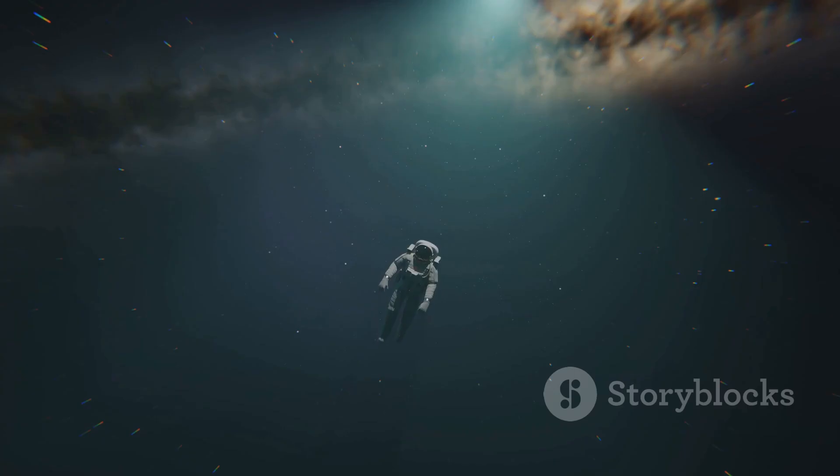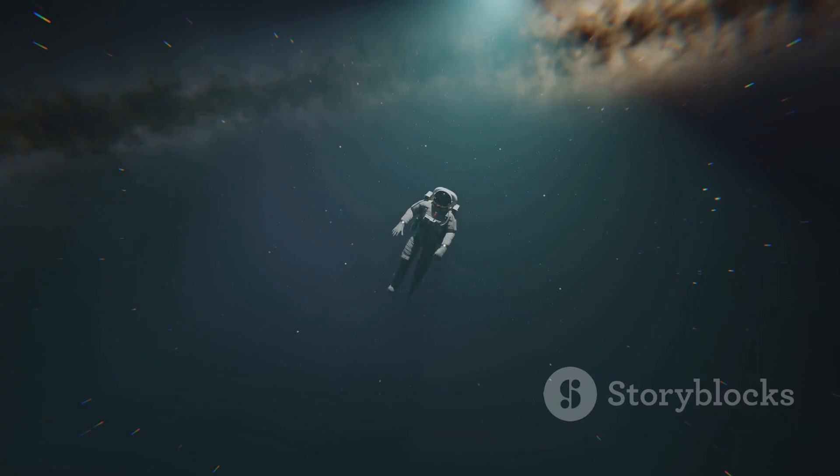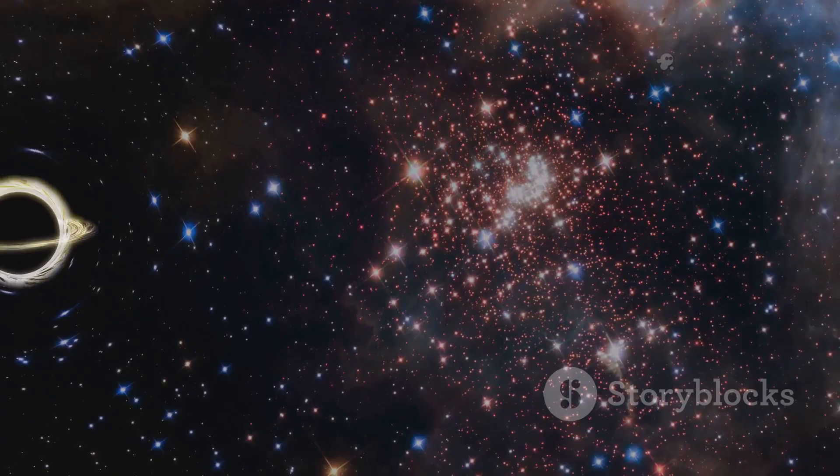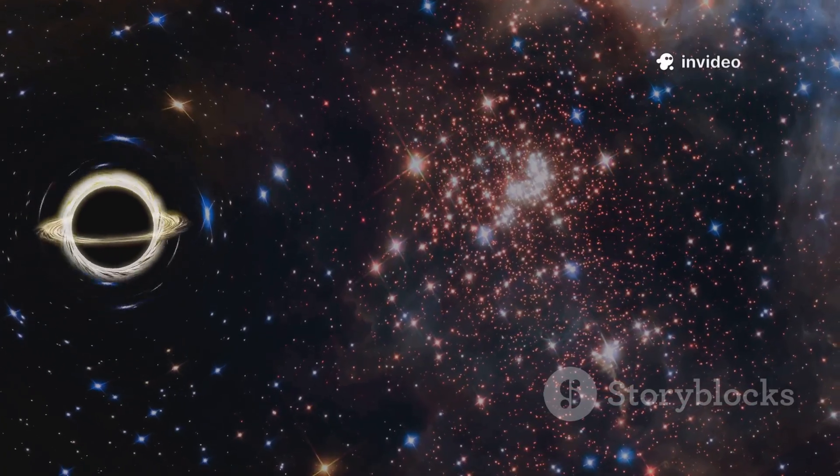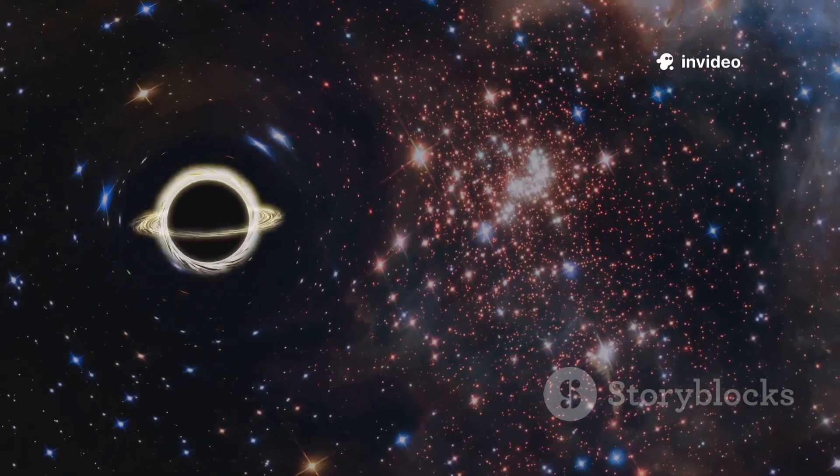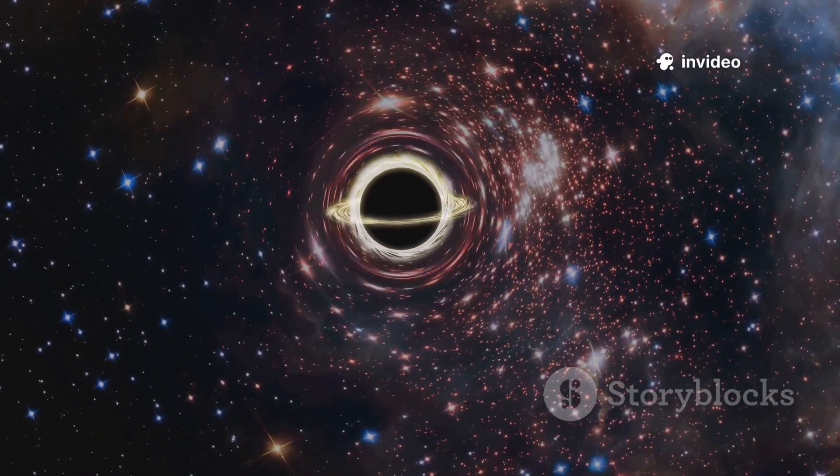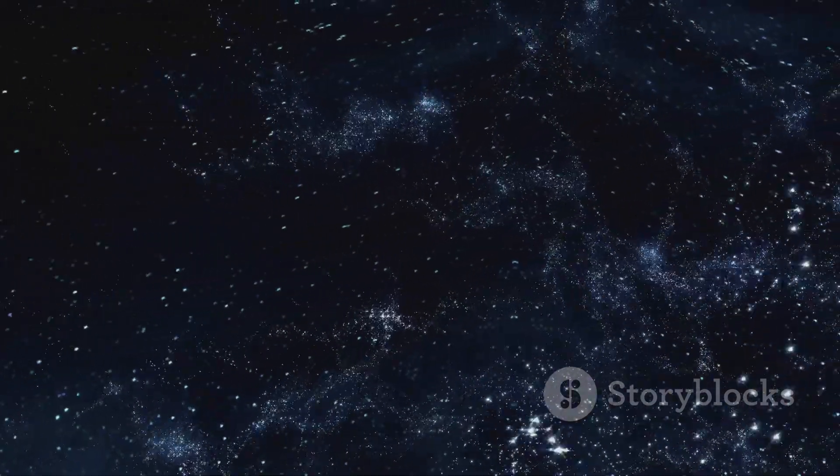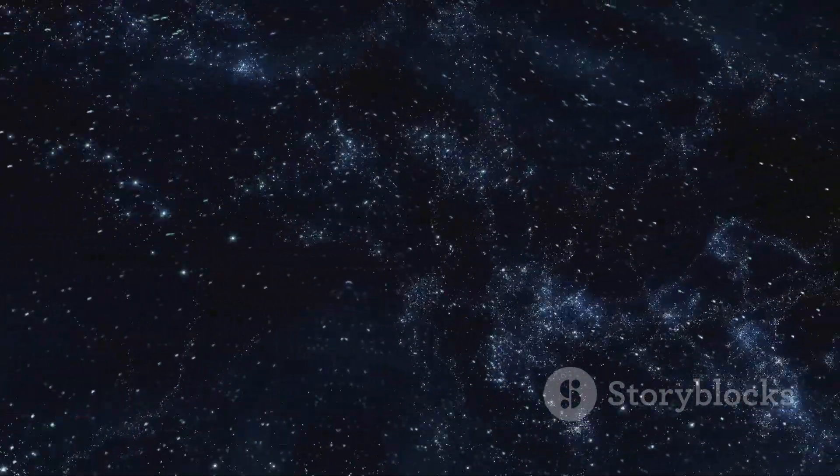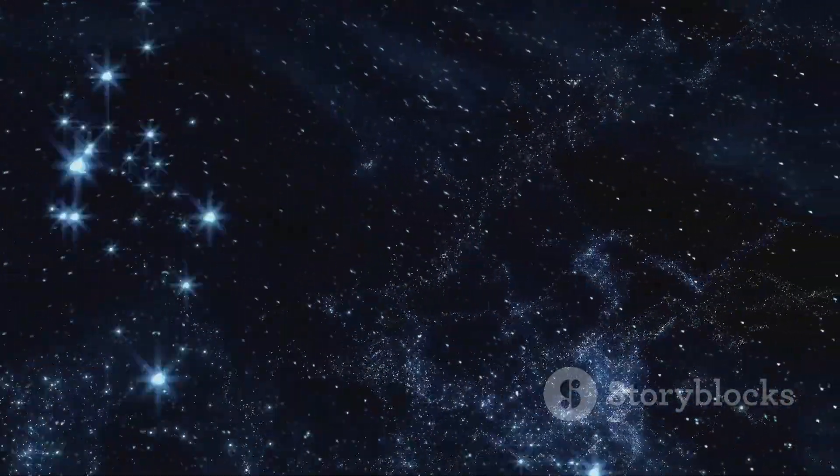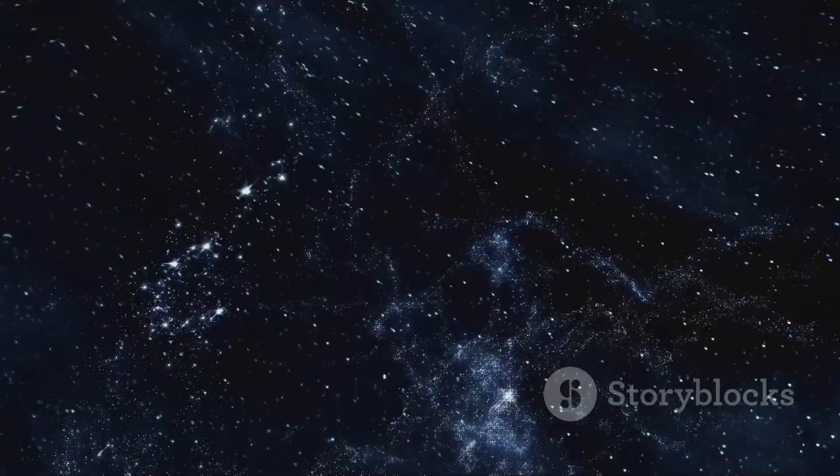Imagine floating far from any star, surrounded by silence and darkness. Is this true nothingness? Even here, the vacuum is not a perfect void. Fleeting particles and energies still play out the laws of physics. Join me as we step into the cosmic void, exploring the mystery of nothing.